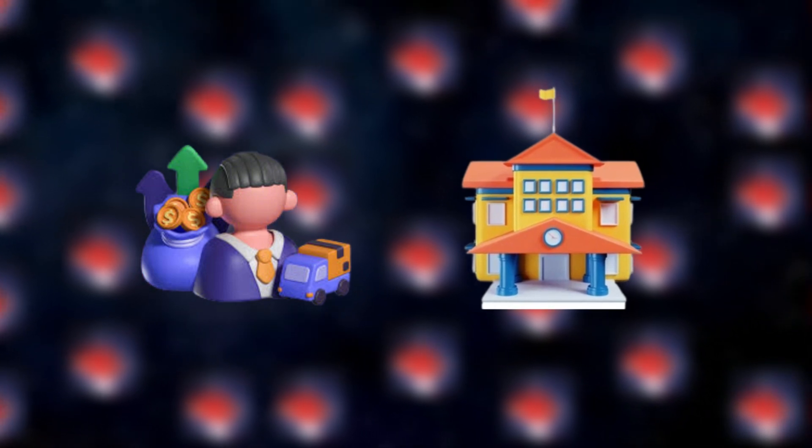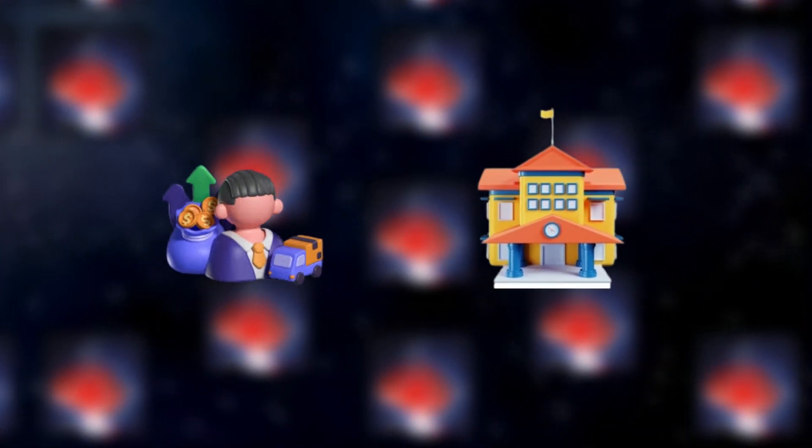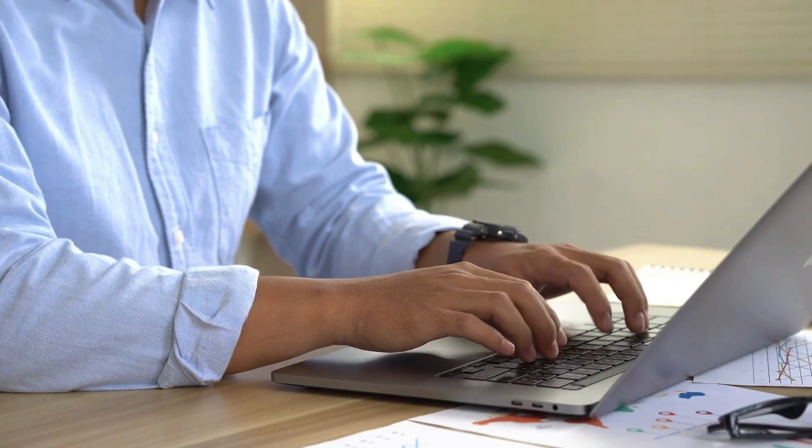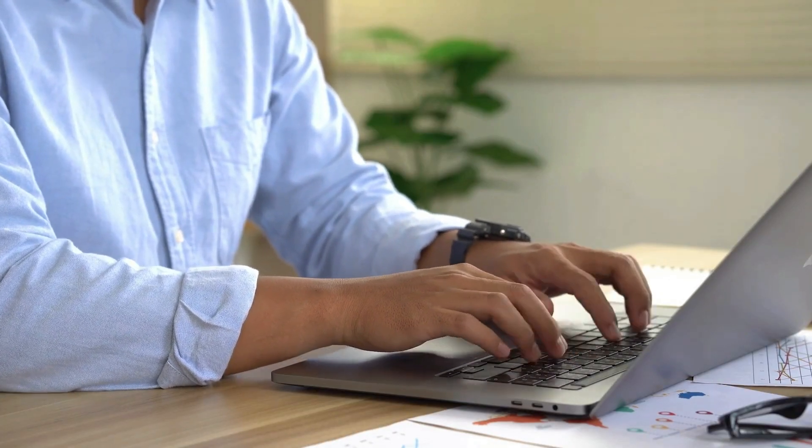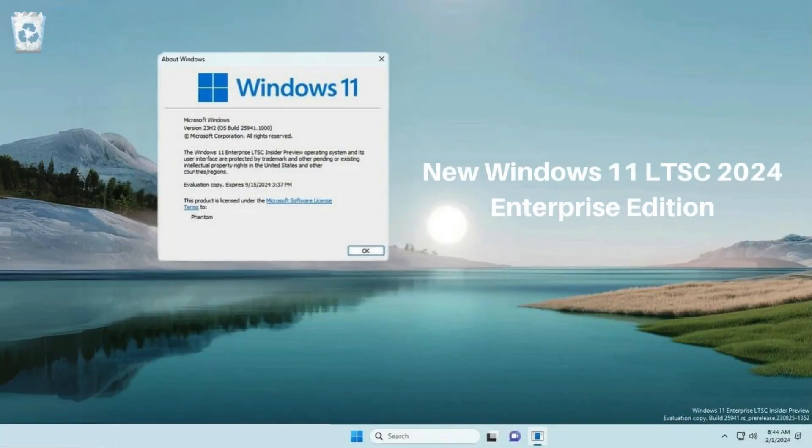For all you business and school folks, Microsoft's got you covered too. For those of you who like to set it and forget it, say hello to Windows 11 Enterprise LTSC 2024.